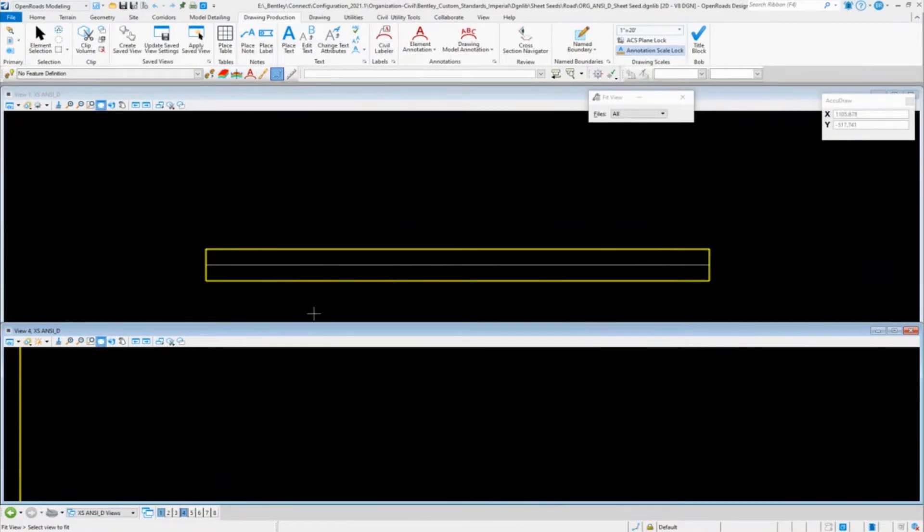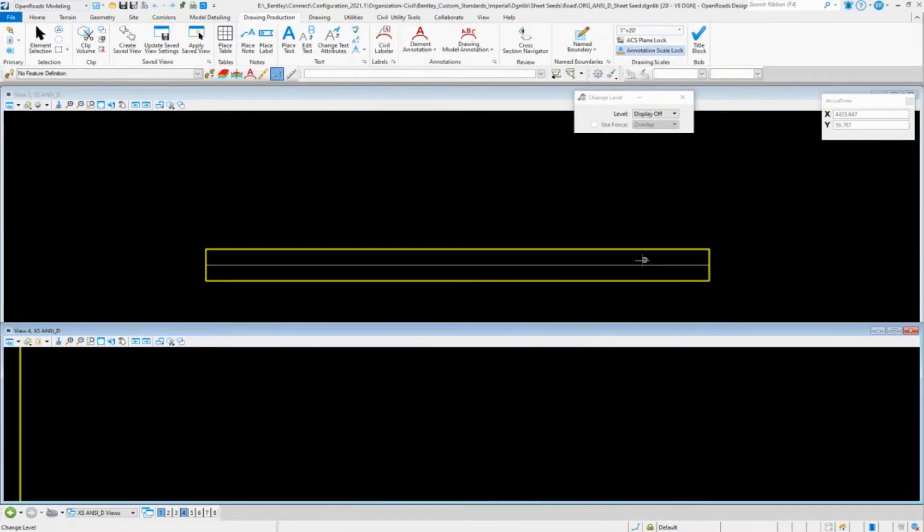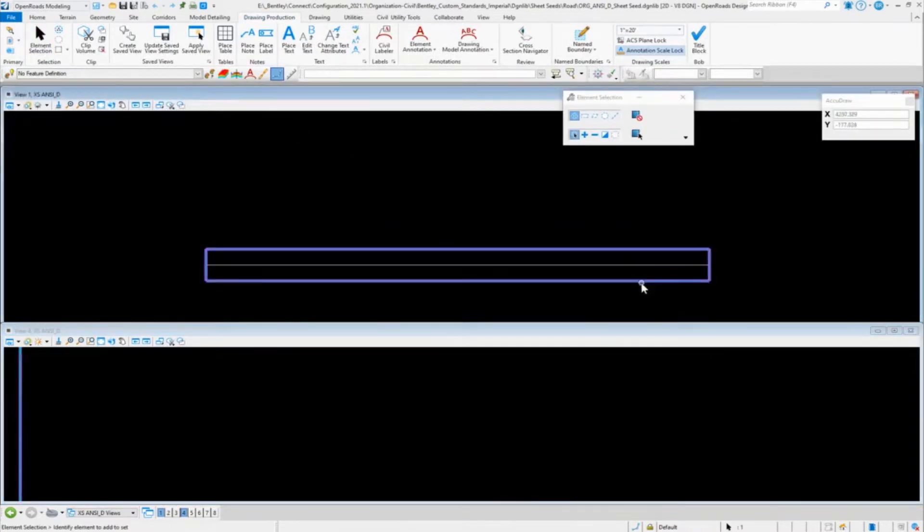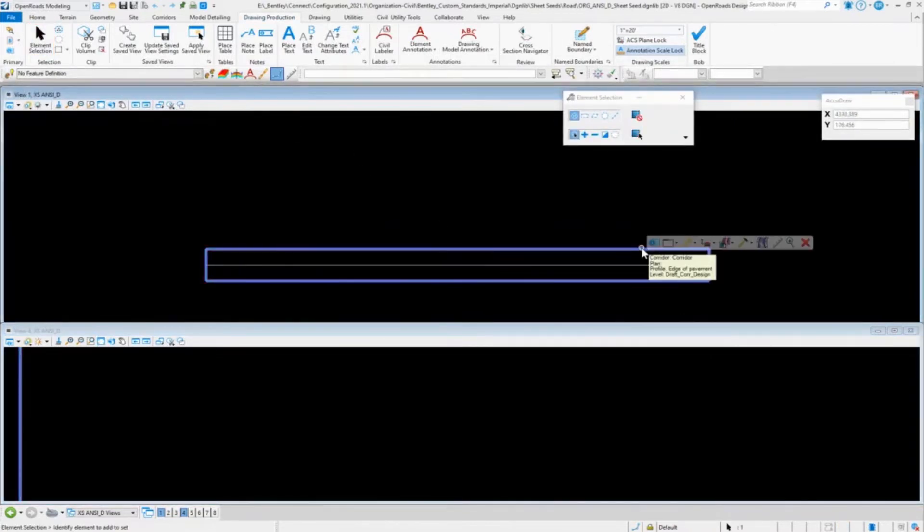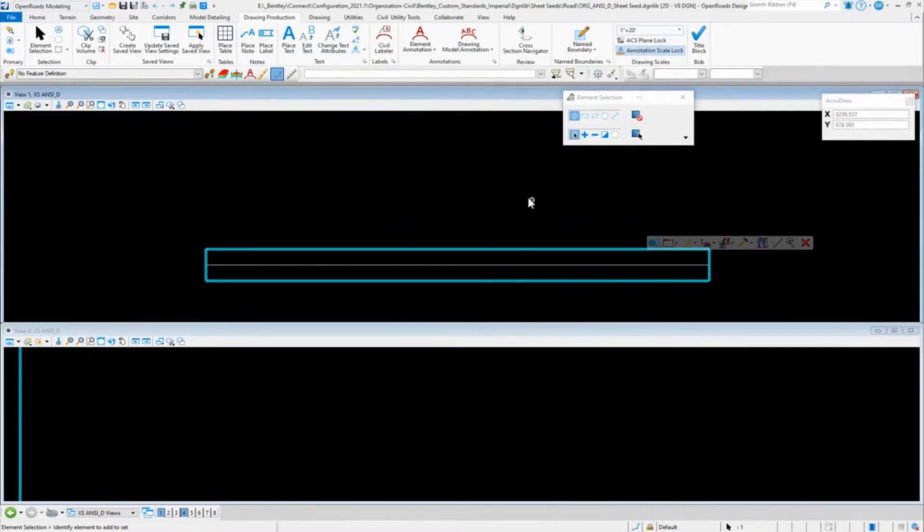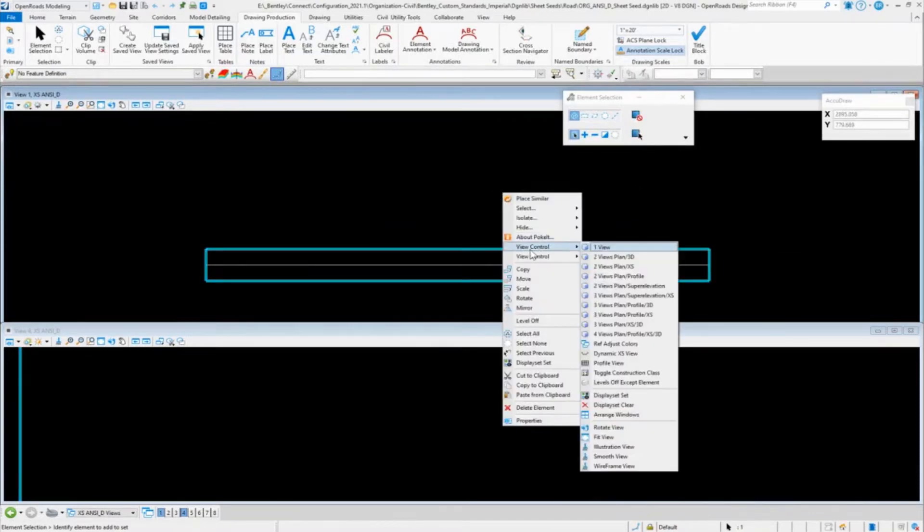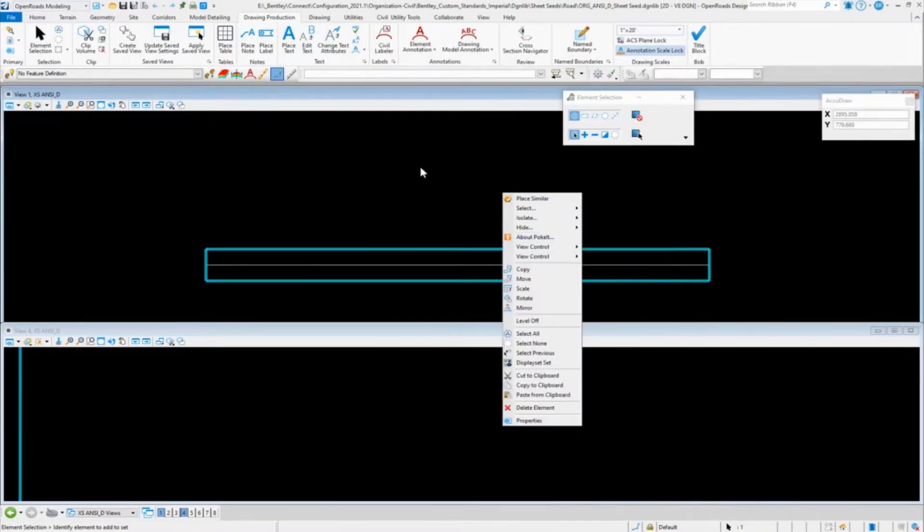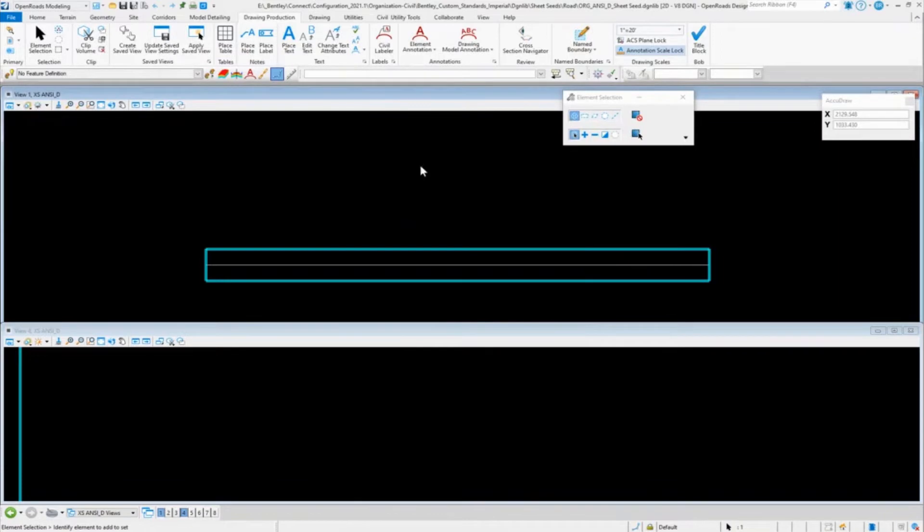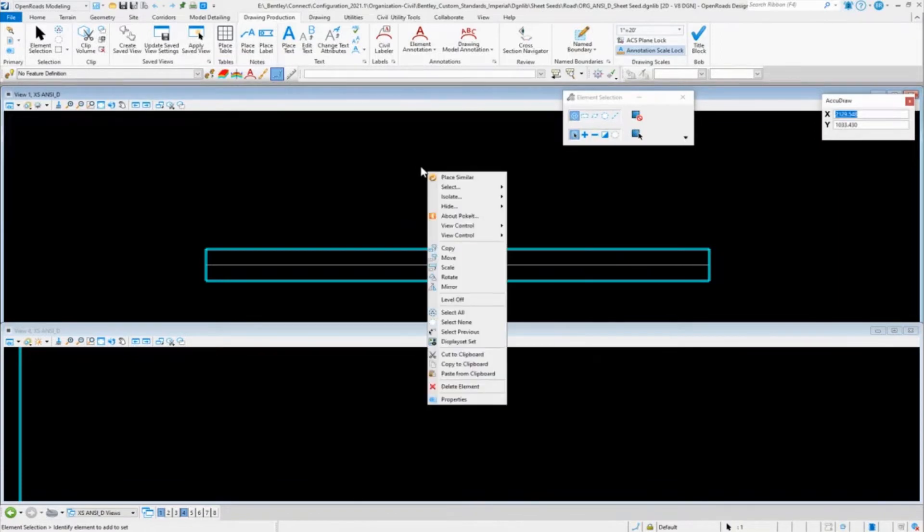In this particular case, you need to have an alignment with a profile, and you need to have a corridor on that alignment as well as having the 3D model. Hopefully everybody is aware, if you hold down the right click, at least in our delivered standards, there's a view control.